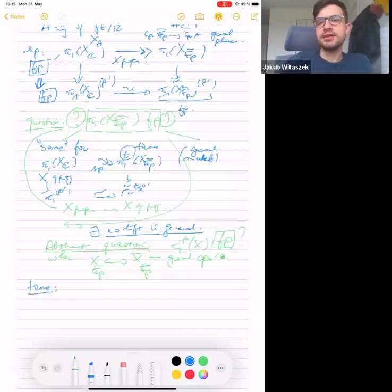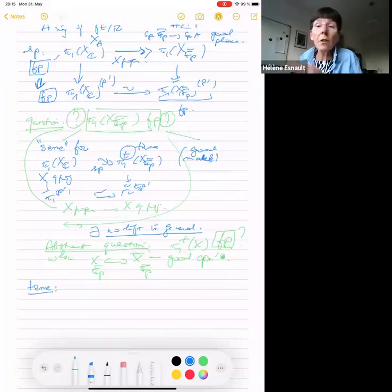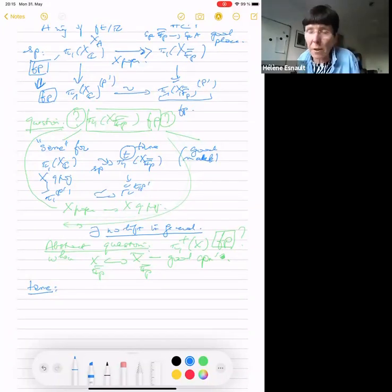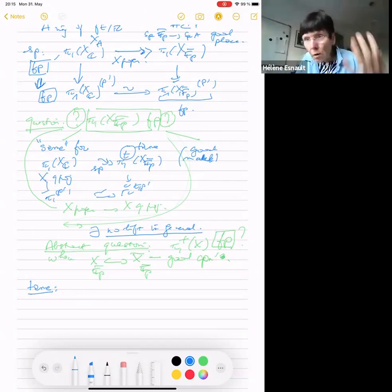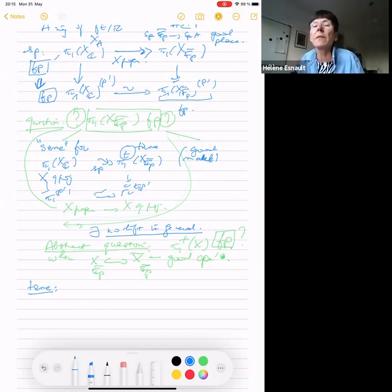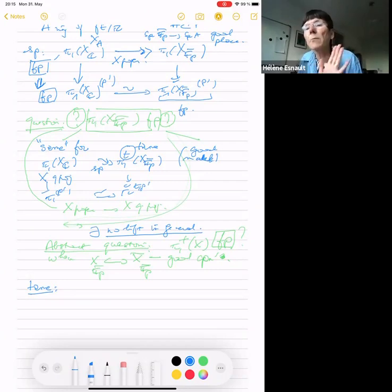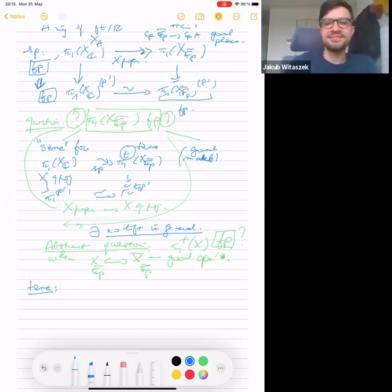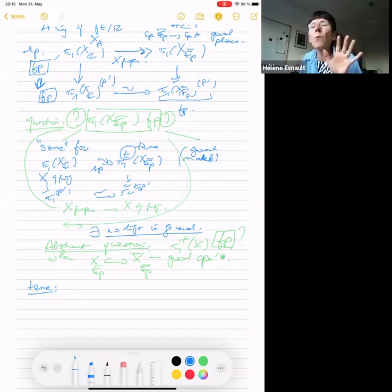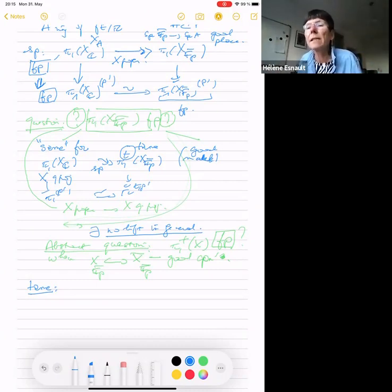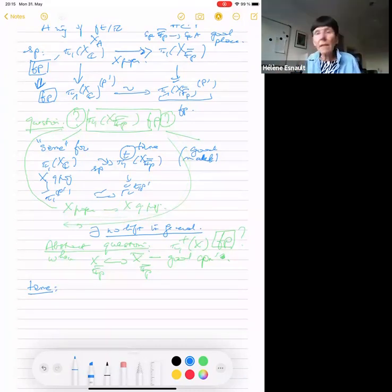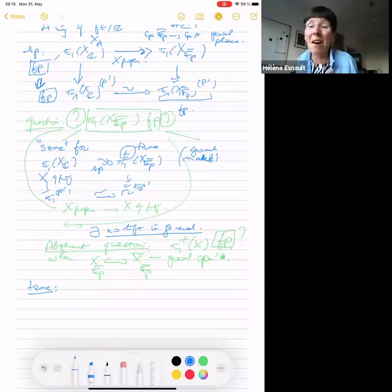Question from the audience: what about the non-tame π₁, the general π₁ in positive characteristic? Response: if we come from characteristic zero, there is no specialization map. And for the whole fundamental group — the non-tame fundamental group — it is not even finitely generated, even if X is proper. That is a conjecture of Yung-Cast. So this is why we focus on the tame fundamental group.